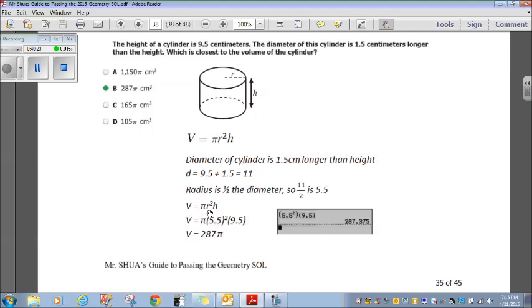Volume equals pi r squared h. Volume equals pi times 5.5 squared times 9.5. 5.5 squared times 9.5 is 287, so the volume is 287 pi. Choice B.